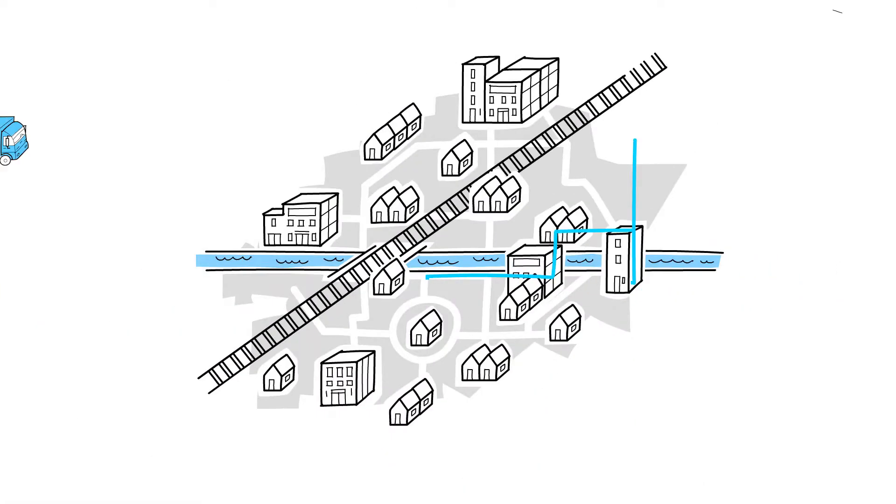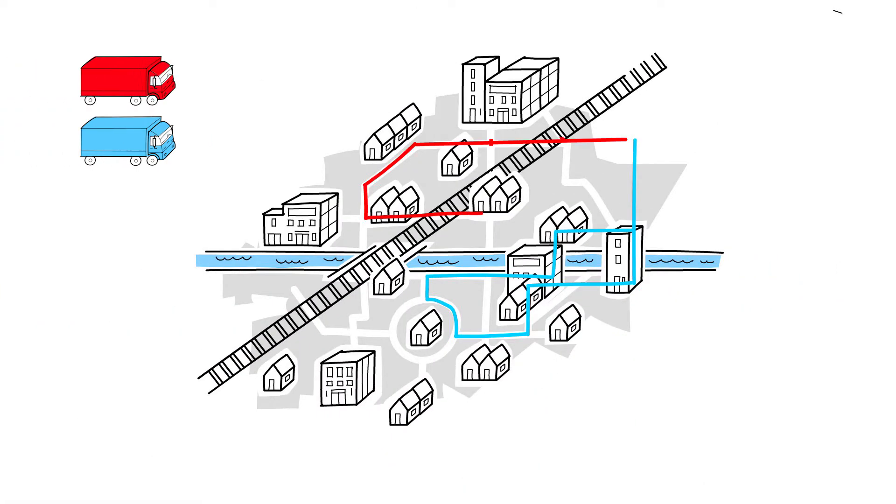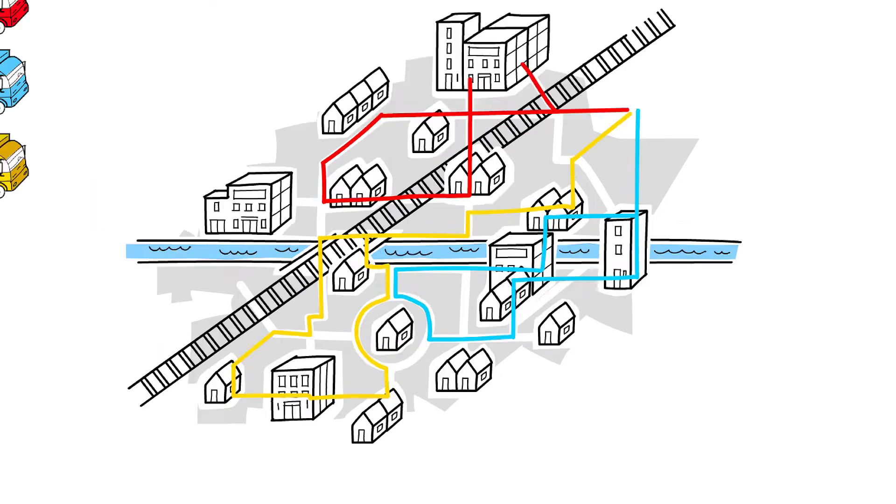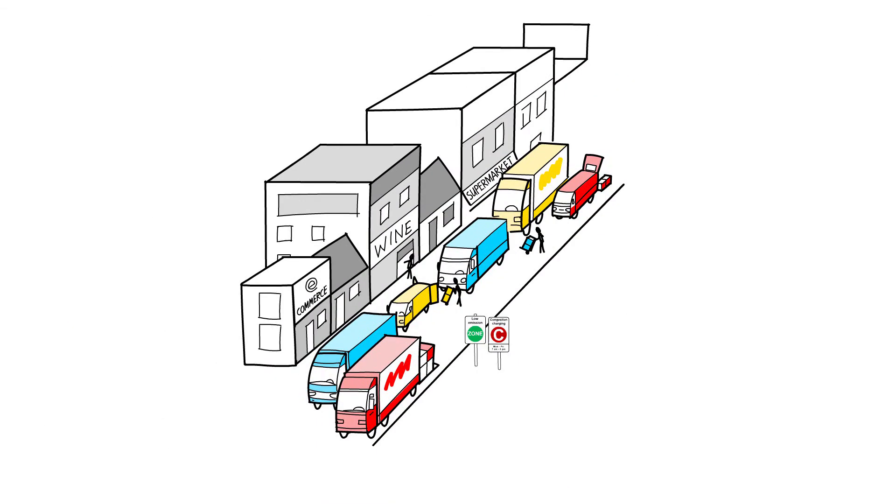We must make our urban distribution more efficient and environmentally friendly. Different market initiatives are directed at bundling flows of goods and sharing assets in the city delivery.